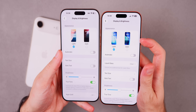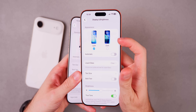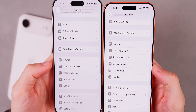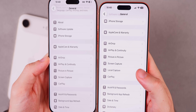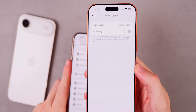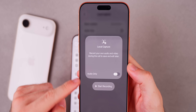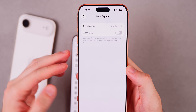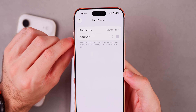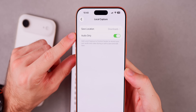In Display and Brightness, the wallpaper previews have finally been updated to reflect the iOS 26 wallpapers — before in iOS 26.0 it still showed old outdated wallpapers. Also in Settings under the General tab, there's a brand new section for Local Capture. Before, the only way to access Local Capture was inside Control Center, but now there's a standalone section in Settings where you can change the save location and set it to default to audio only when doing a local capture.